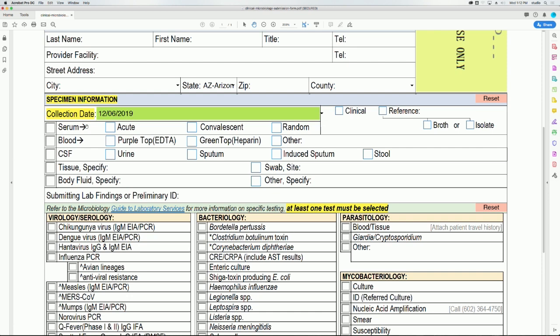Please state the source of the specimen by checking one of the boxes. If selecting serum as a specimen source, indicate whether it is acute, convalescent, or random. If selecting blood as a specimen source, indicate whether it is a purple top EDTA, green top heparin, or other. If other, please specify.